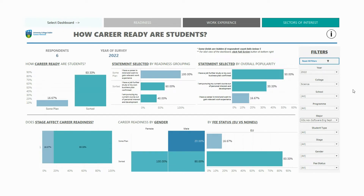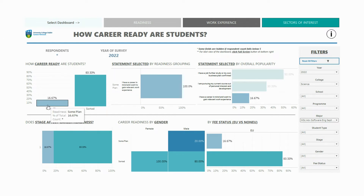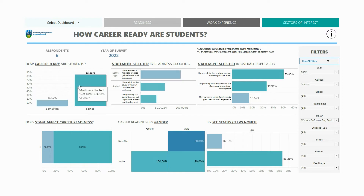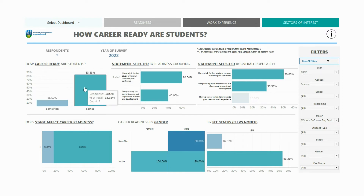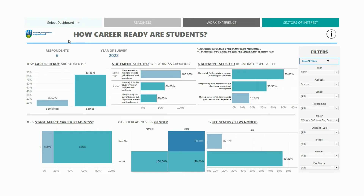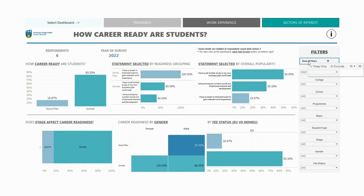The dashboards are dynamic and responsive, so hovering your cursor over the readiness chart, for example, highlights the two corresponding statement charts, while also filtering and updating the respondents count. To reset your filters, simply click the reset all filters button.